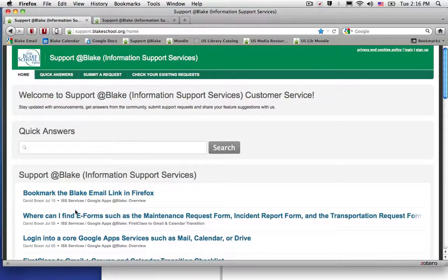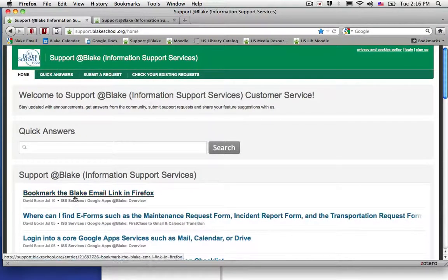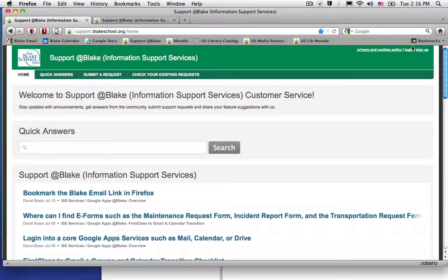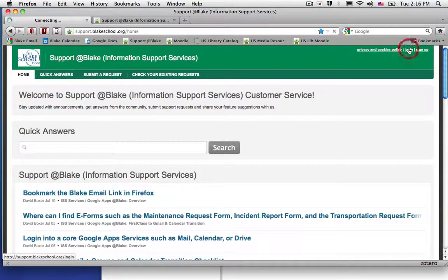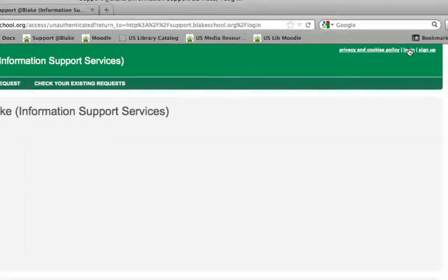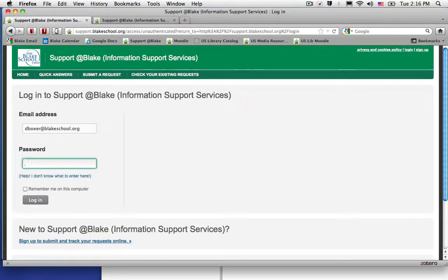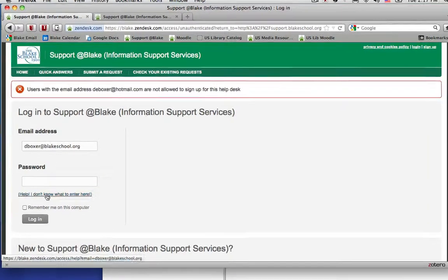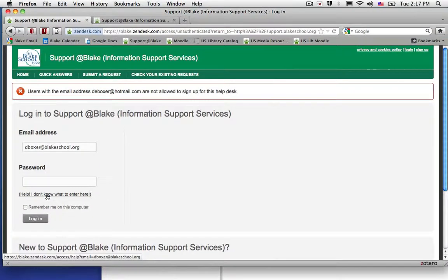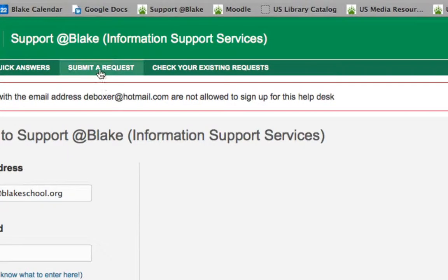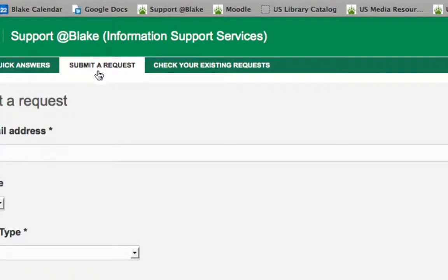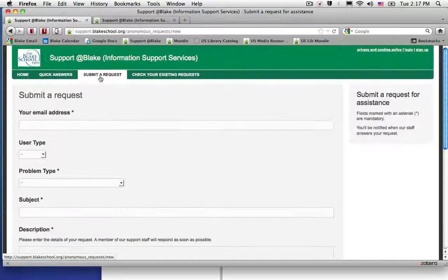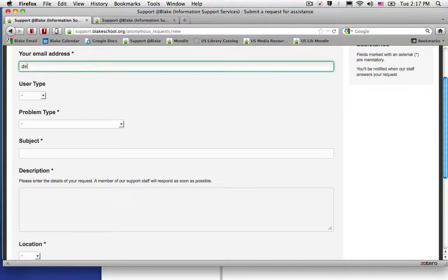There are a number of quick answer articles on frequently asked questions. But if I have forgotten how to log in to my Blake School email address and I can't reset my password because I can't access email, then I can submit a request and type in my personal email address.